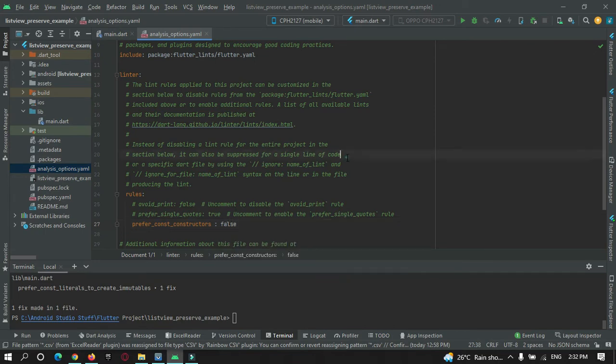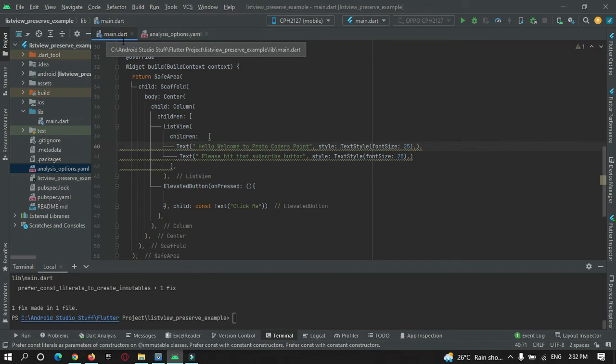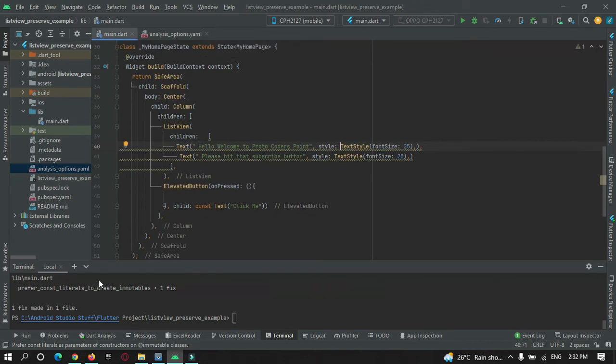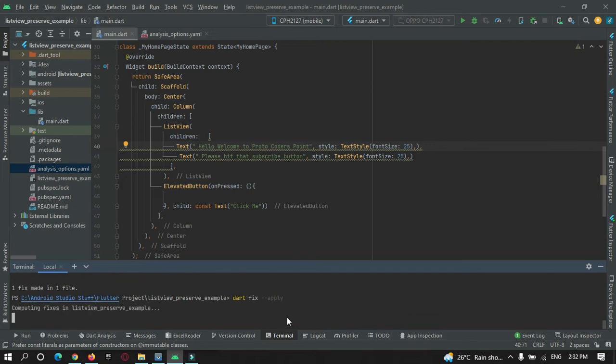Just do it and save the file, and then come back to the main.dart page. Open a terminal and over here run this command: dart fix --apply.